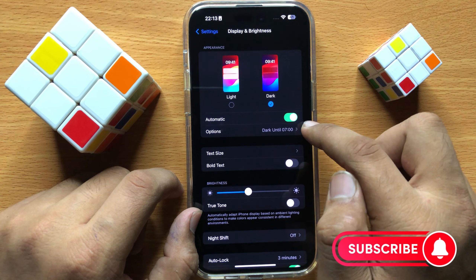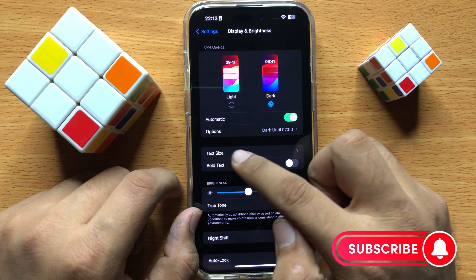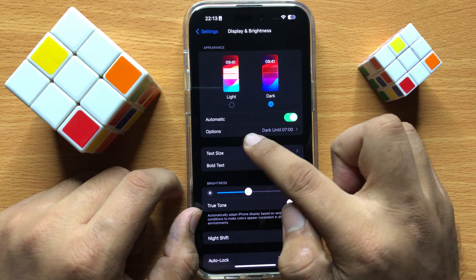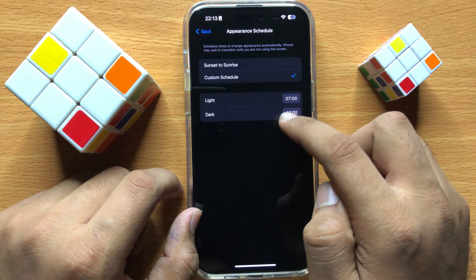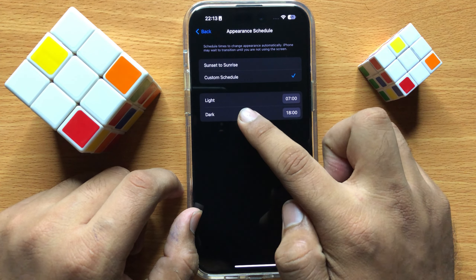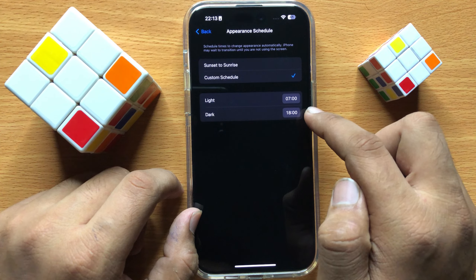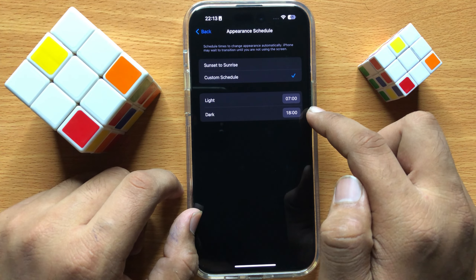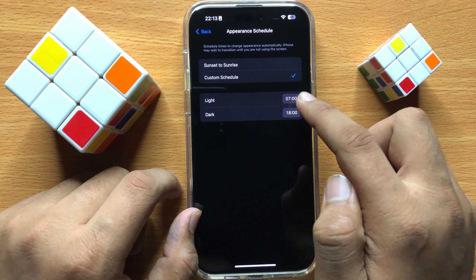And after turning on this automatic button, click on Options and from here you can set the time of the schedule to turn on or off dark mode automatically.